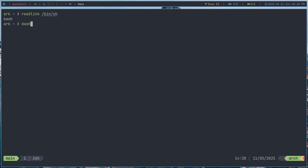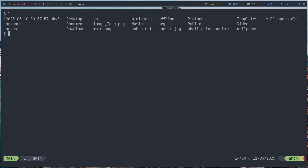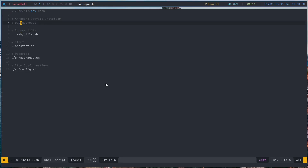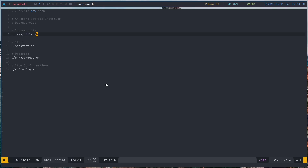You wouldn't want to use dash as an interactive shell because it's obviously not very usable. But where you do want to use dash is in scripts. For example, I have this script here for my dotfiles, and you can see that for my scripts I'm using dash. The reason we're going to be using dash for scripts is because it's POSIX compliant — that basically means there isn't any extra bloat that comes with it. Bash is actually a pretty bloated shell because as a scripting language,